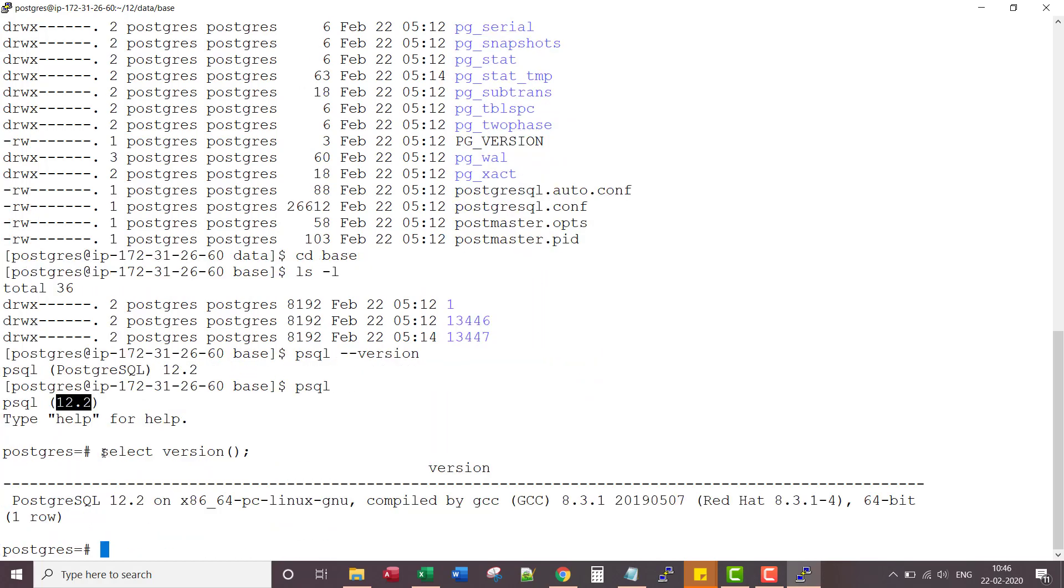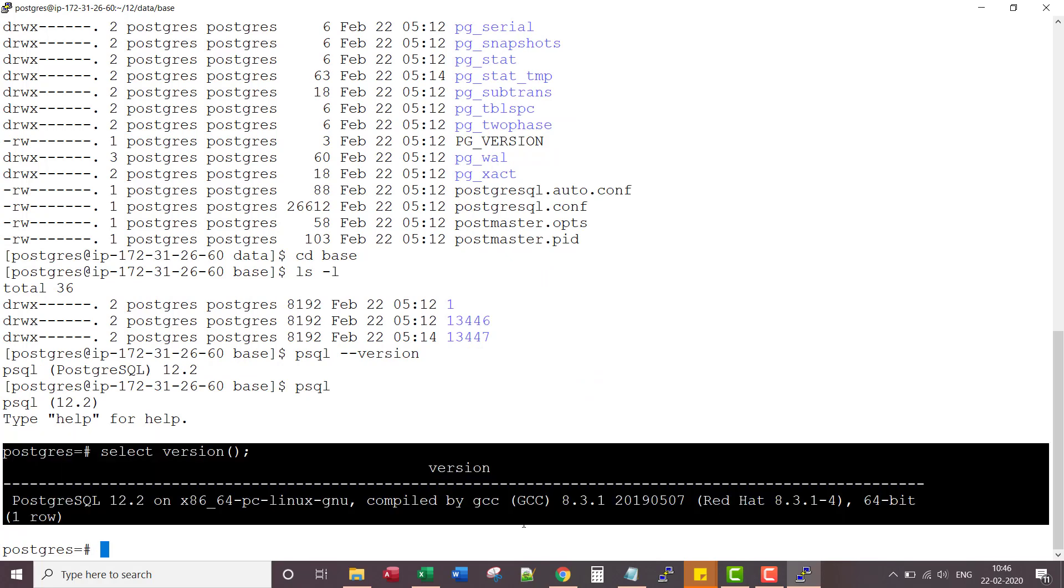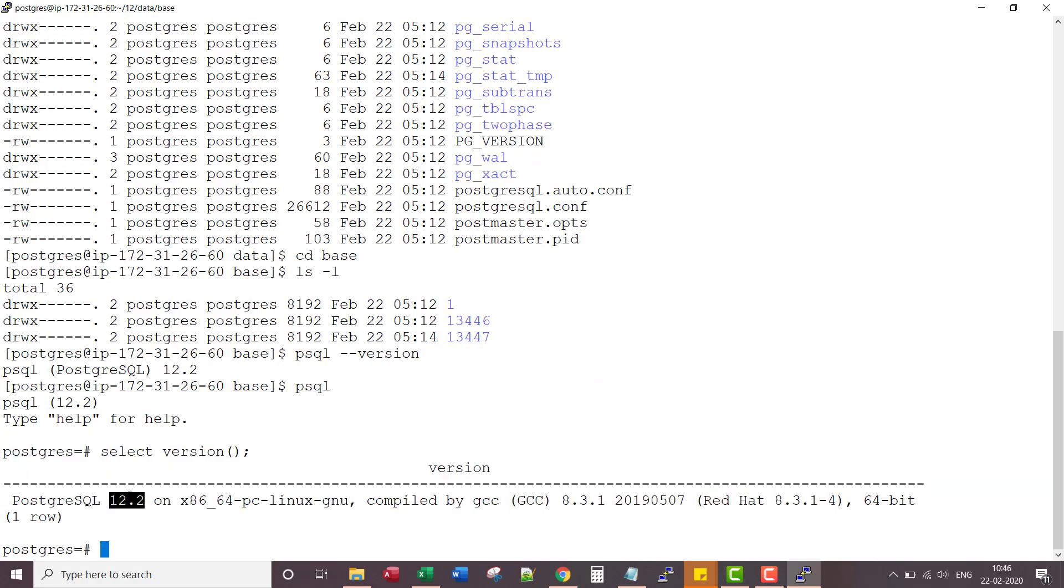Otherwise, use select version to get the exact version of the database server. We are on 12.2. That's it for this lecture. Thank you.